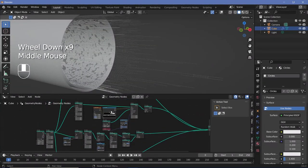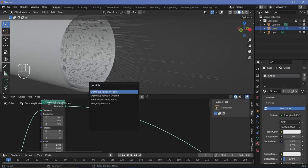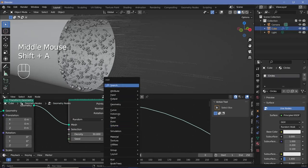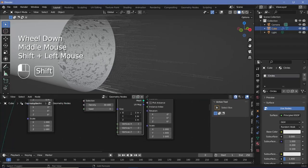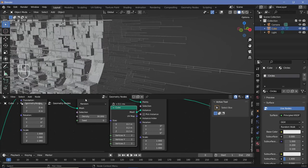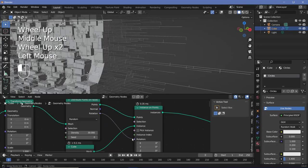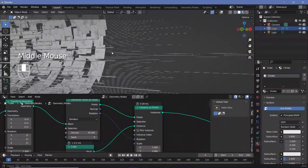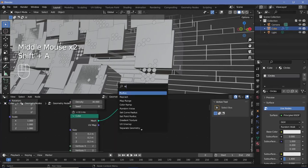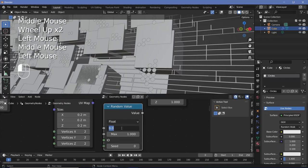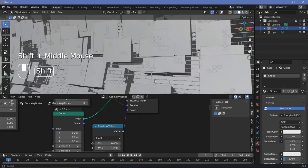Next let's deal with the third layer. We can instance some cubes onto it, so press Shift+A and search for a distribute points on faces node. Increase the density to something really high like 30, then search for an instance on points node and instance a bunch of cubes. Before plugging in the cube, change the size from 1 down to something like 0.2. This time we don't need to align anything because distribute points on faces provides a rotation socket you can plug directly into the rotation. To prevent overlap, use a random value to scale them randomly — min at 0.8, max at 1.2 — adding slight variation.